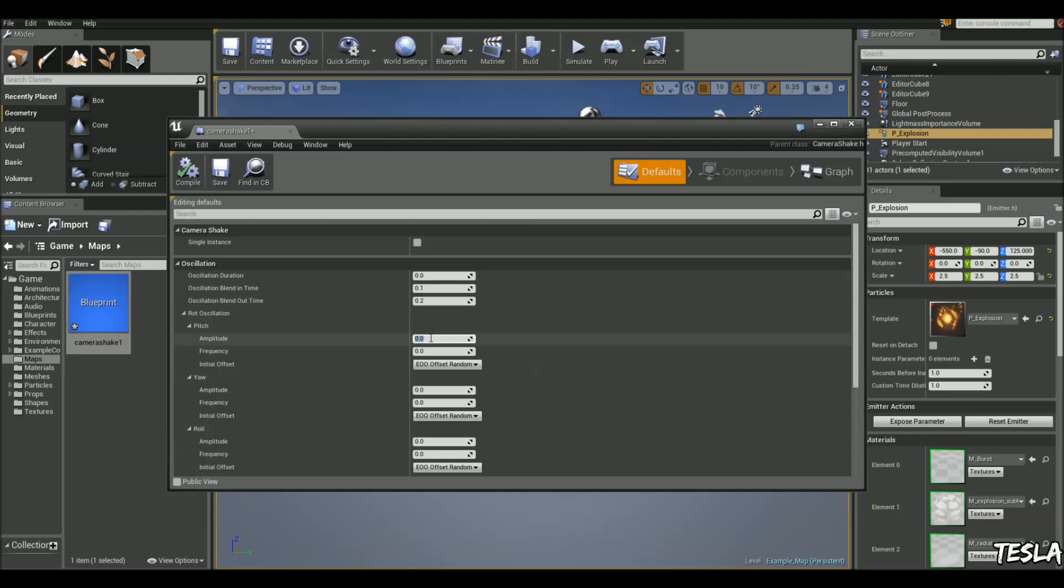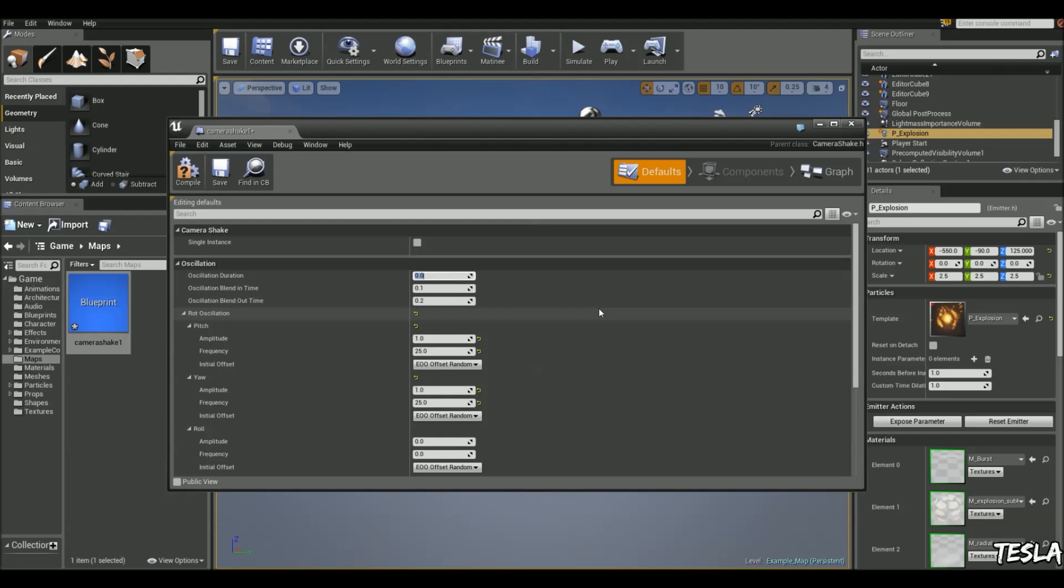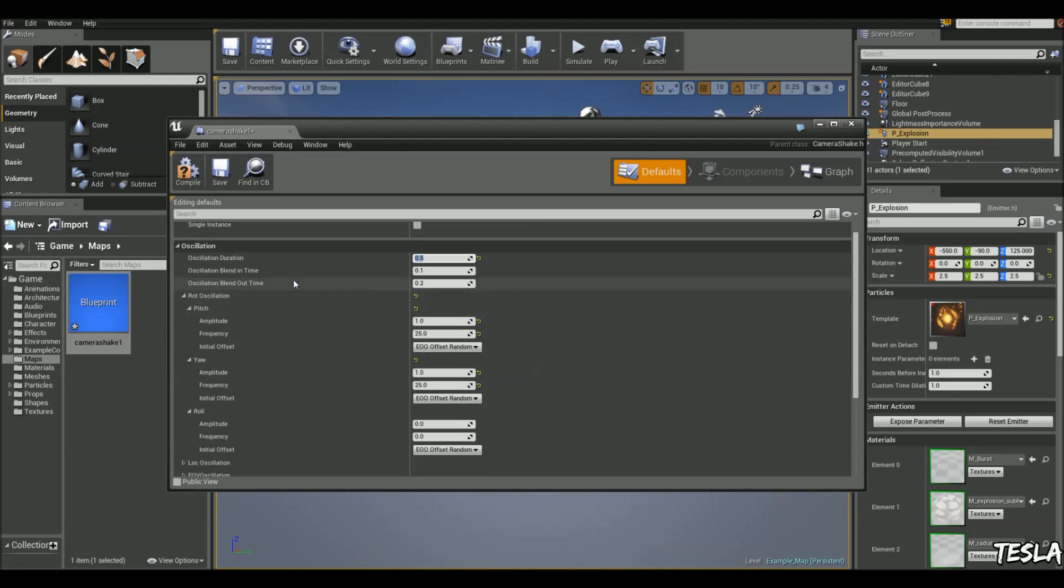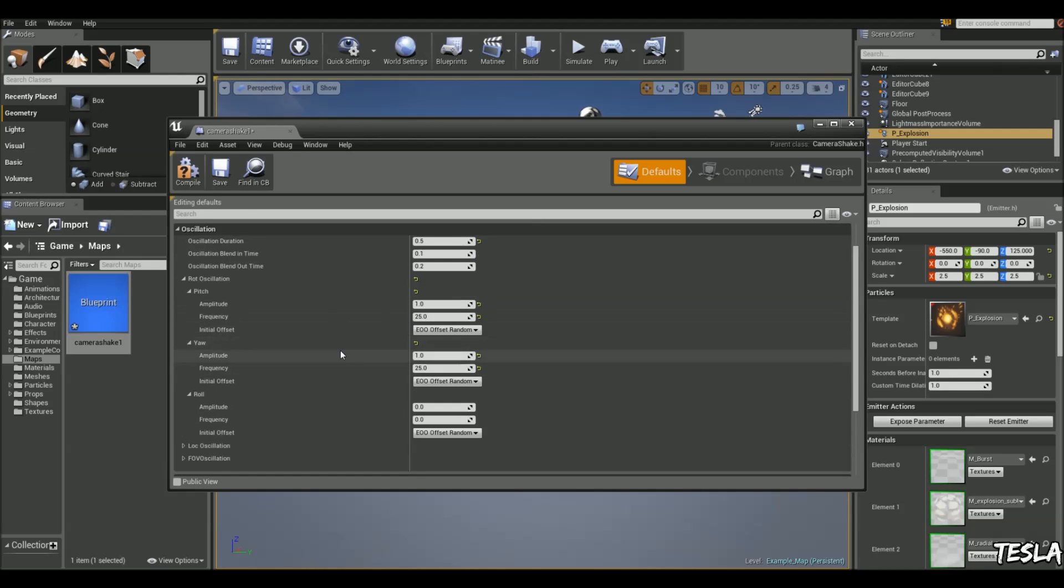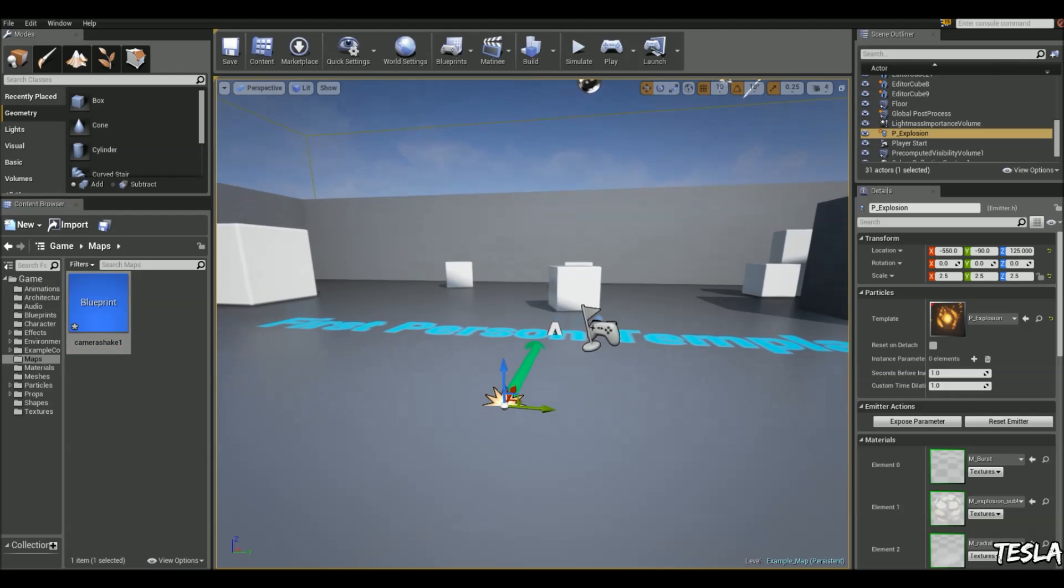We're just going to add some amplitude. Let's say we use one and one. And let's say we use 25 here. 25 here. And the duration. Let's say it's going to be a shorter explosion. So let's use 0.5. And you can blend in and blend out the camera shake as well so you have a smooth transition. But we're just going to leave it as that. So we can close this now.